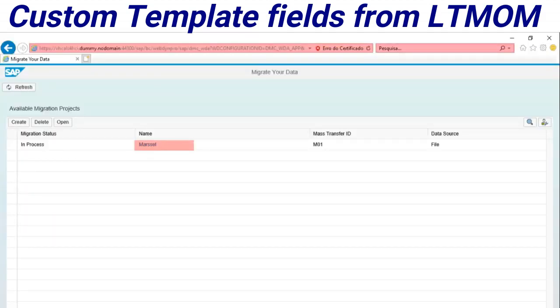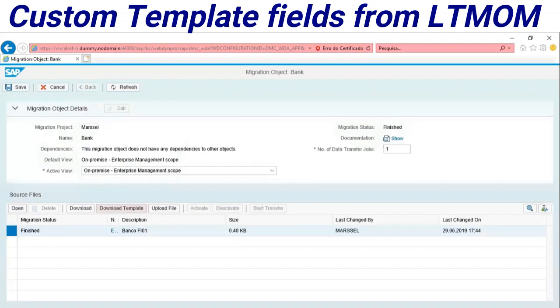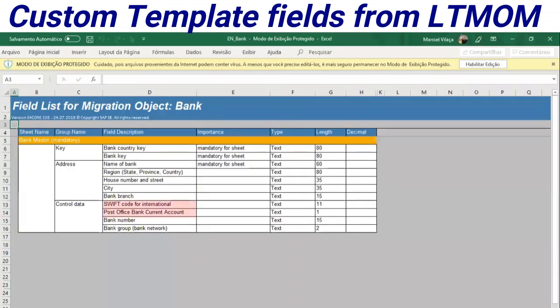This is my project and I'm going to open my object here. This is Bank. Within the object, we can download the migration template from the system. We have a template here — just open it. Right here we have an Excel spreadsheet. This is an XML file that we can maintain in Excel.